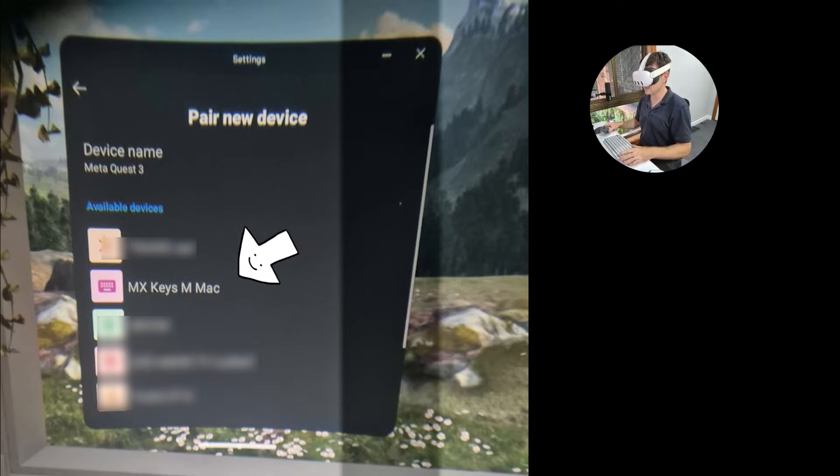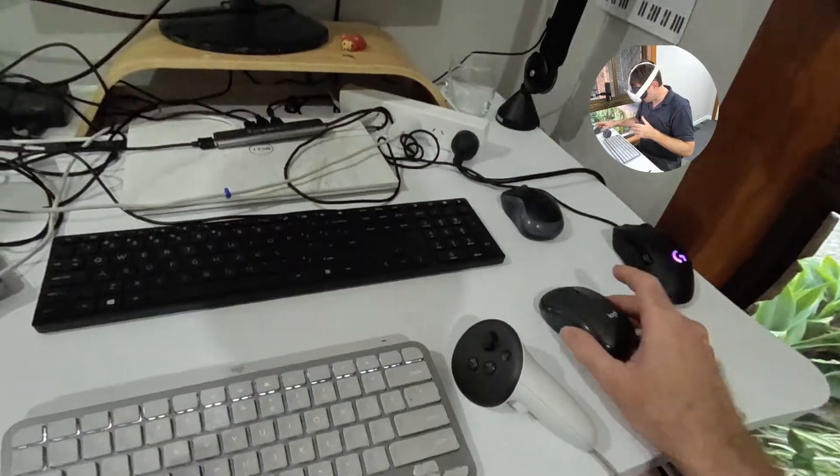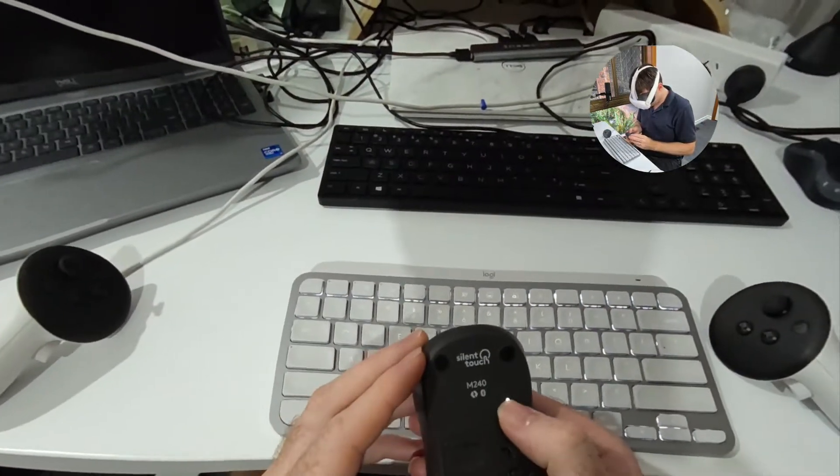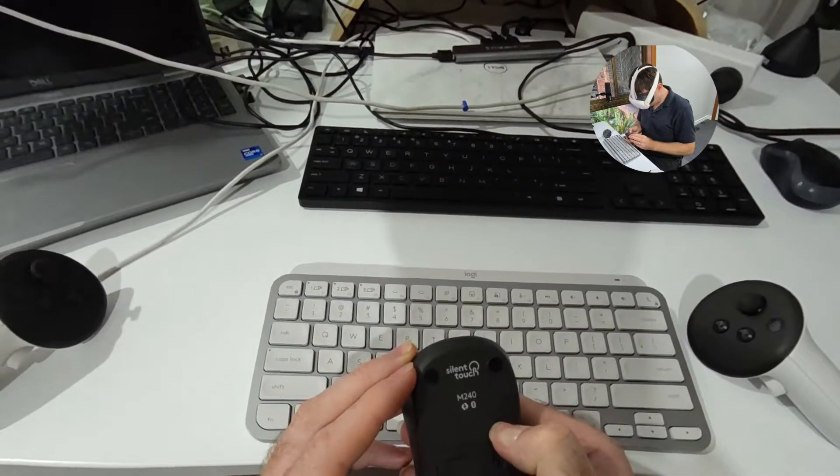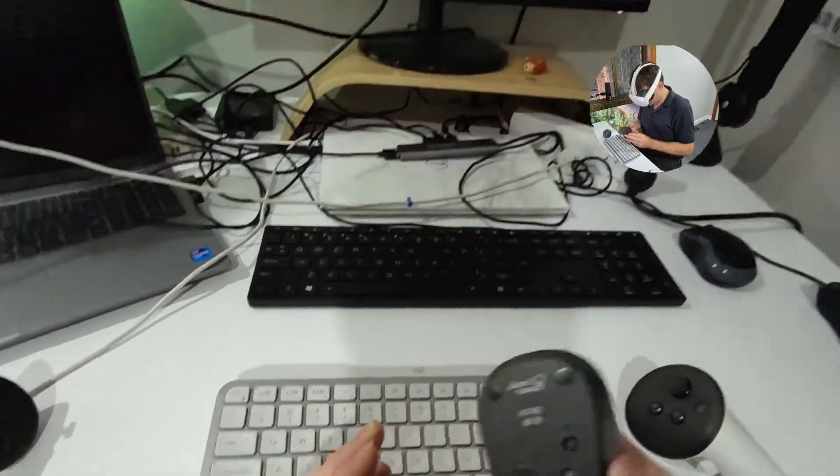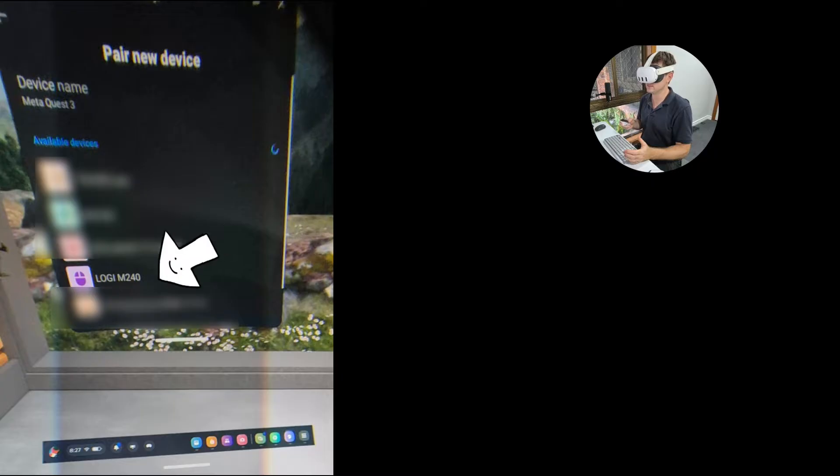Now the mouse is very similar. So what you do is on the back of your Logitech mouse, there's a button here. You just select it and it should start to flash. And then when you go back into your headset, just say pair new device and you select Logi M240 and you pair it. Once that's done, you should see a cursor then appear and you can interact with this cursor throughout your system.